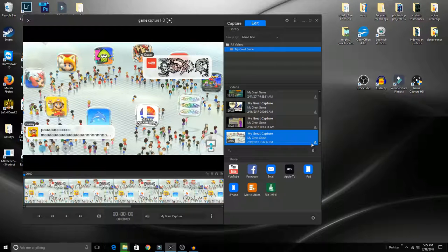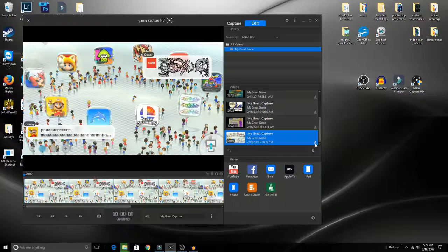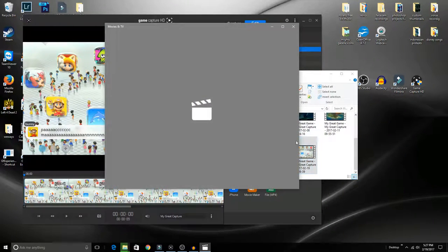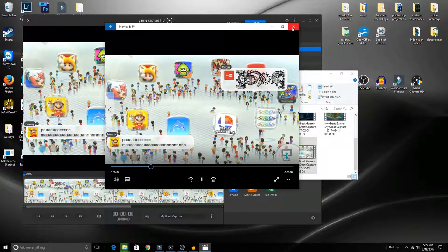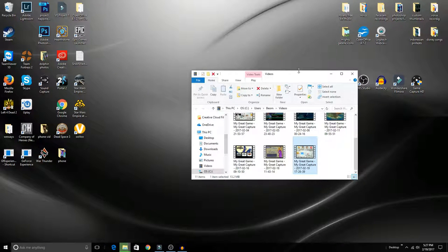Now that we're done recording our gameplay, you click right here and there's the video. It's all good to go, all recorded and whatnot. After that, you can close out of the game capture.